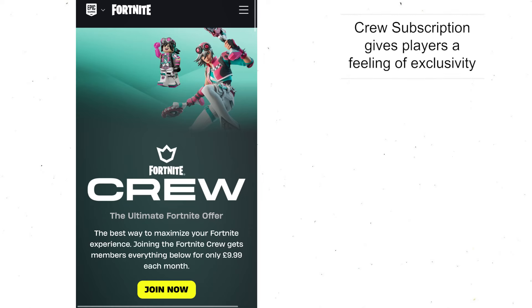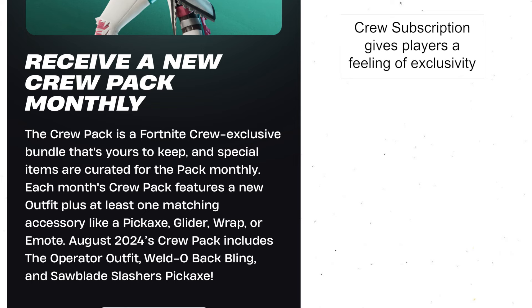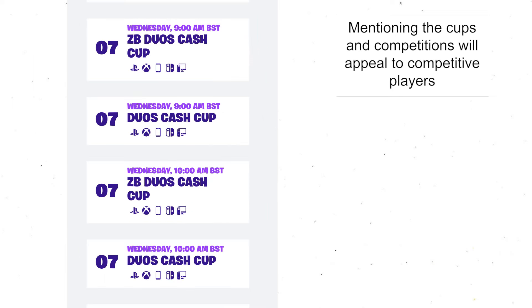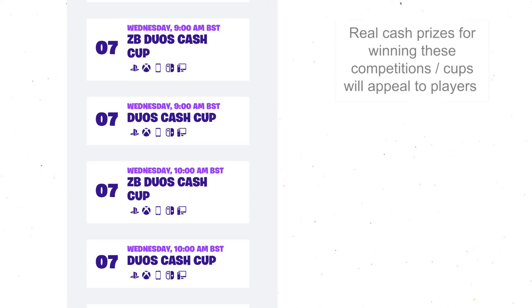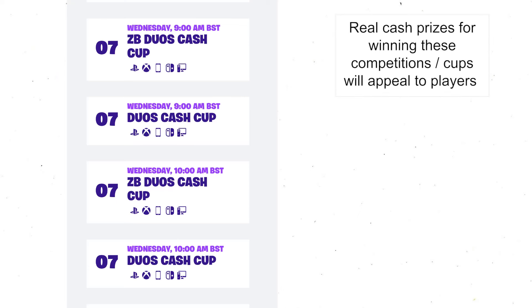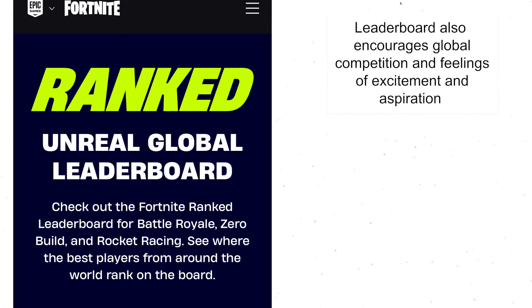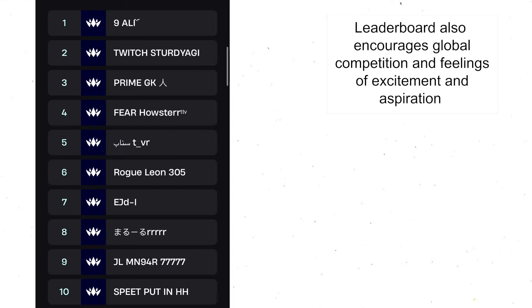There was also an opportunity to purchase the Fortnite Crew subscription, which at the time I looked was £10 a month and offered a lot of perks, making it feel quite exclusive for fans. There was a page about cups and competitions you can take part in, which would appeal to audiences who enjoy a bit of competition. The fact that there are real cash prizes available to players around the world would really appeal to people wanting to earn money. There was also a ranked page with a global leaderboard, which makes it feel quite exciting and gives players the hope that their name might one day appear on it.